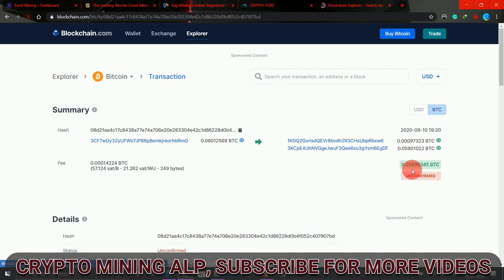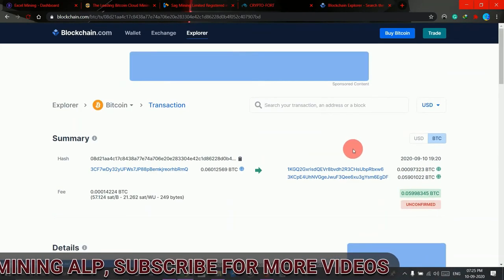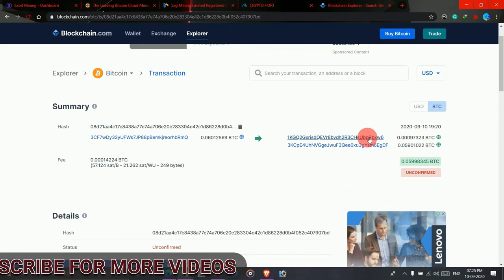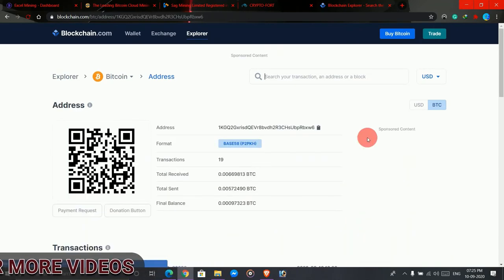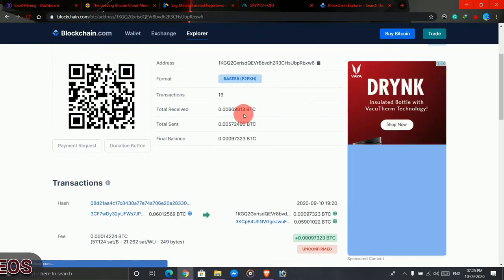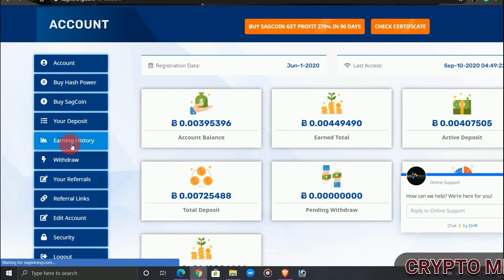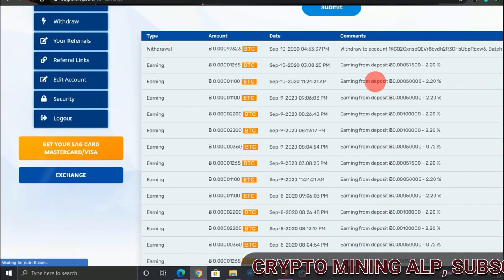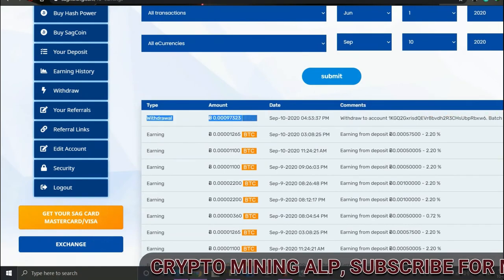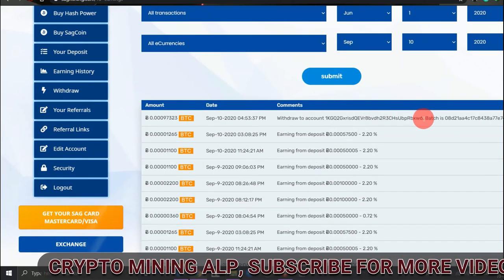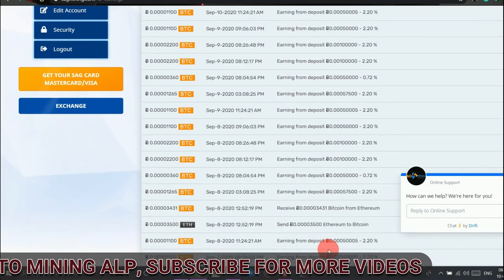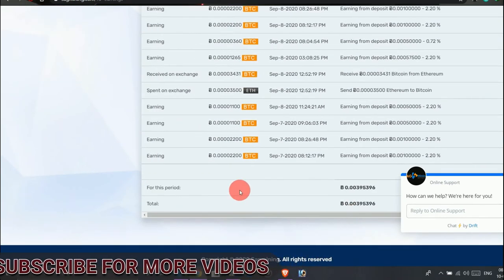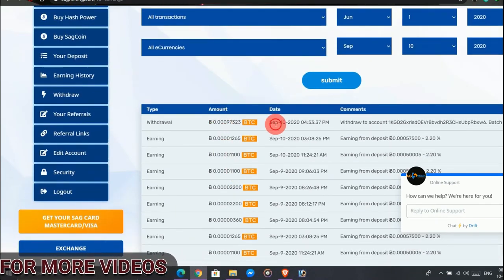So friends, as you can see it is still unconfirmed but it will get confirmed, and this is the amount that I have withdrawn from SegMining. As I got the payment ID, so I'm going to receive the amount. I have done 0.0009 plus BTC. So friends, this website is doing so well till now.